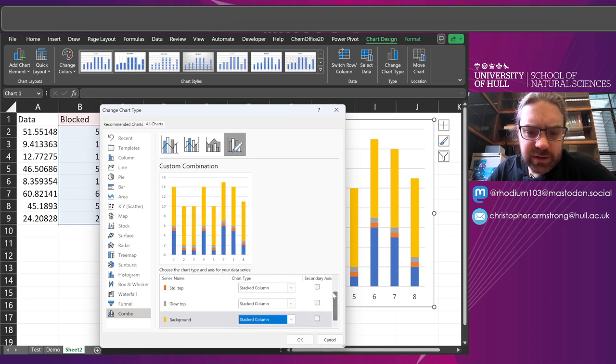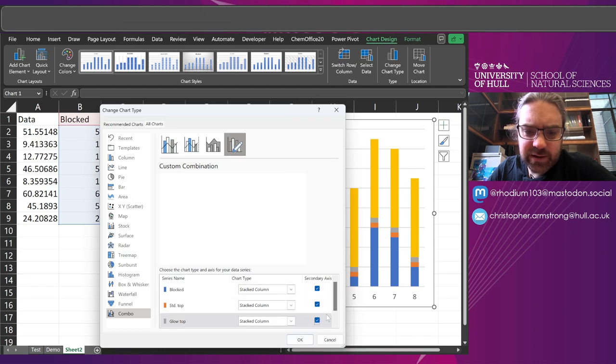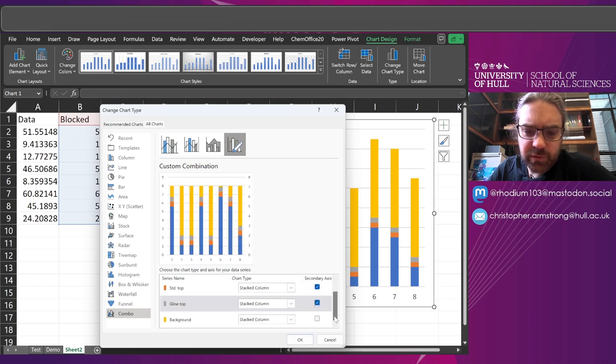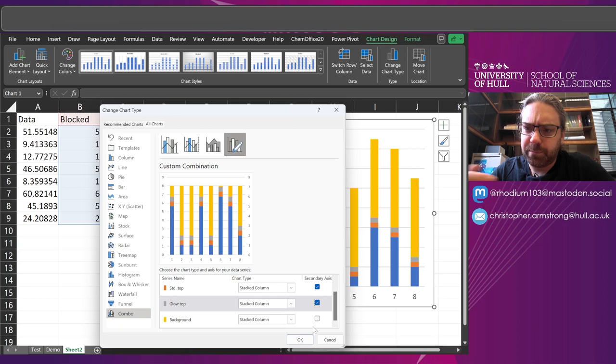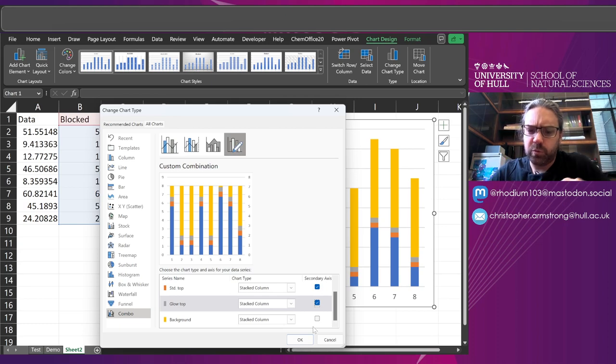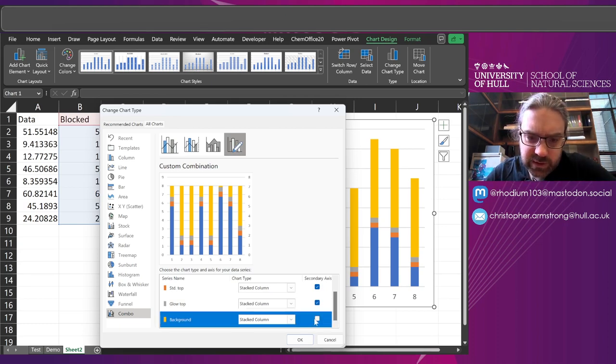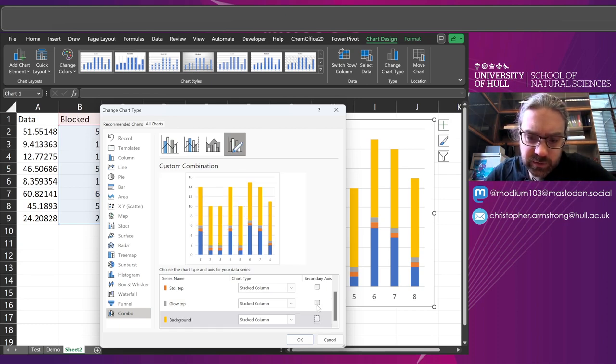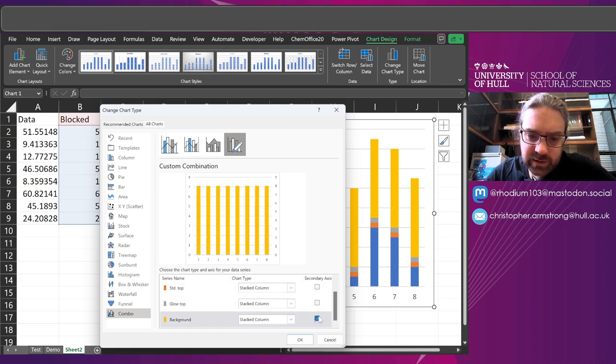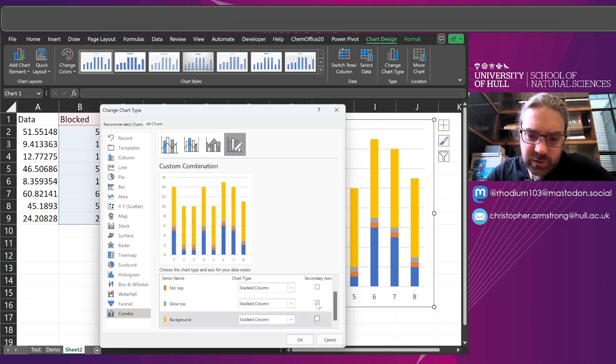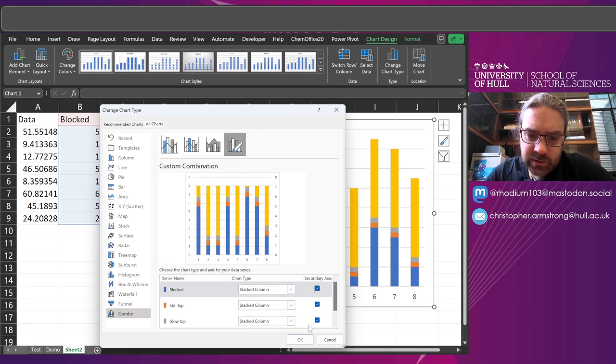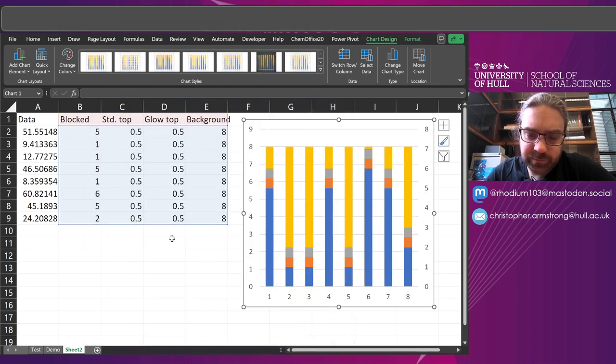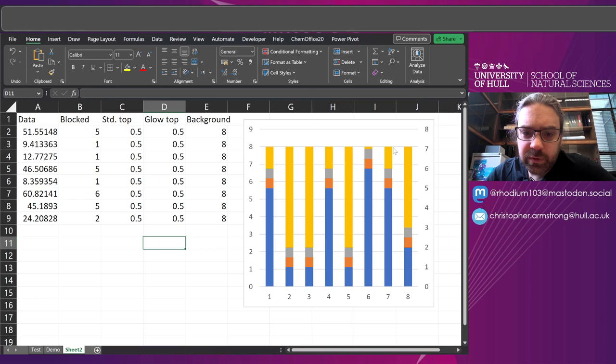And I'm going to stick everything else on the secondary axis apart from the background. And the reason you do that is if you do it the other way around, the background one would render above. You want it to be rendered like that. So now we have our background at the top.